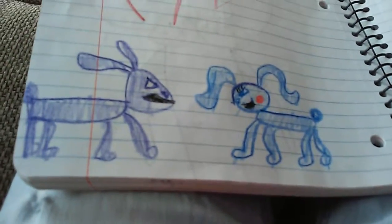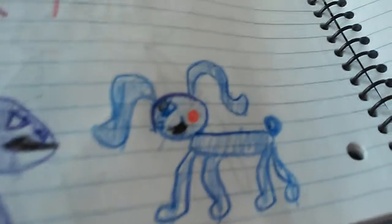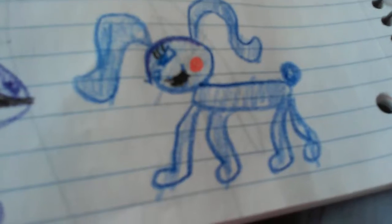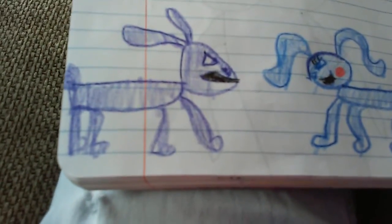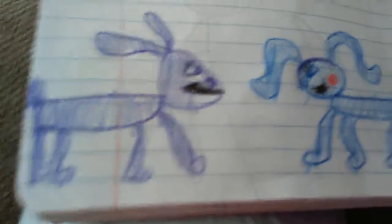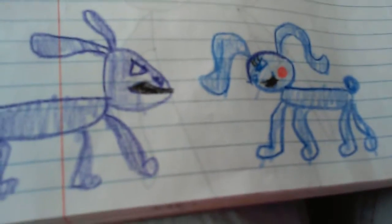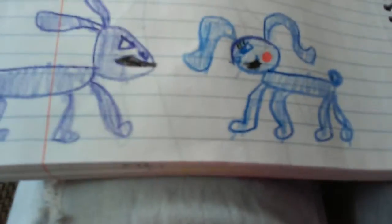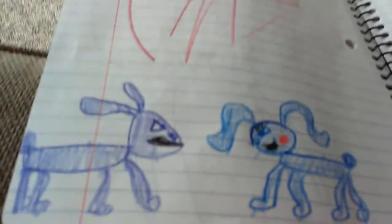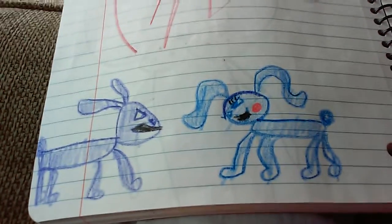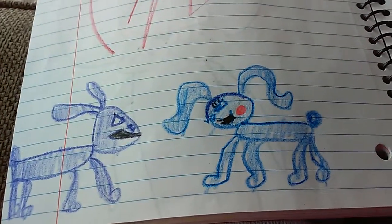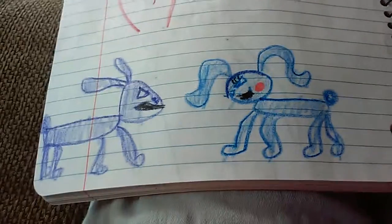The first one is, I guess they're just... I don't know. I just made them crawling. It's Old Bonnie and Toy Bonnie, and they're mad at each other, I guess. So that's that one.